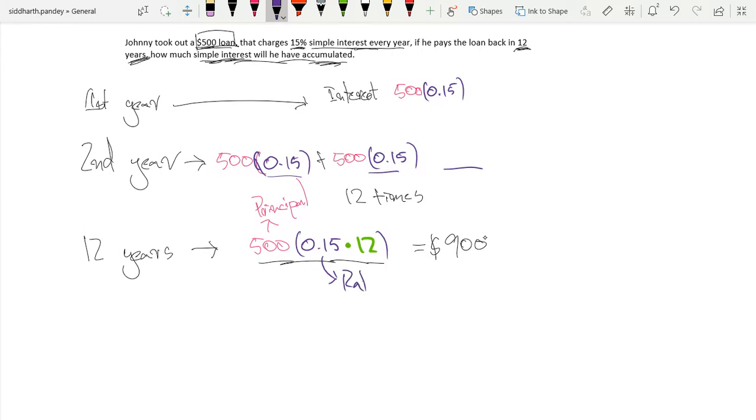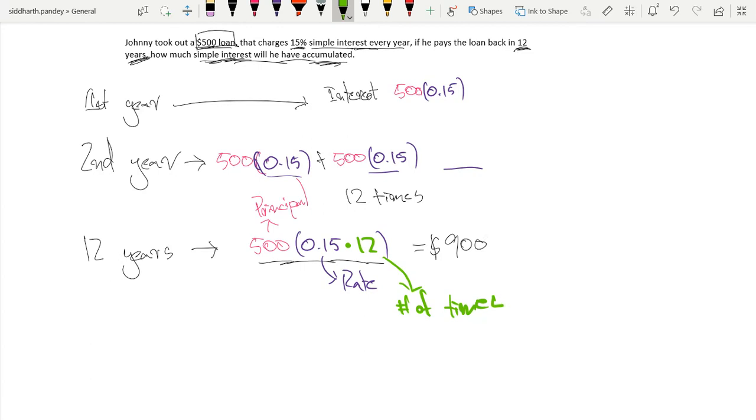This is our rate. And this is the number of times. This is our time, that number of times repeated.